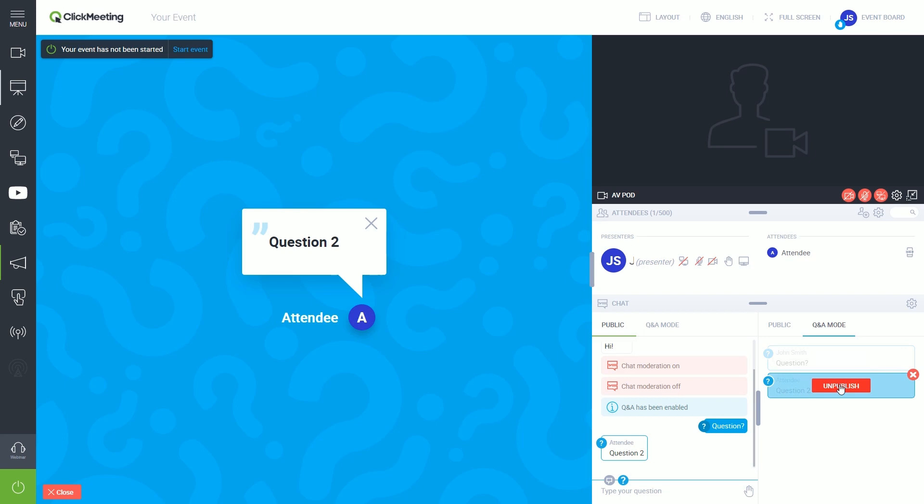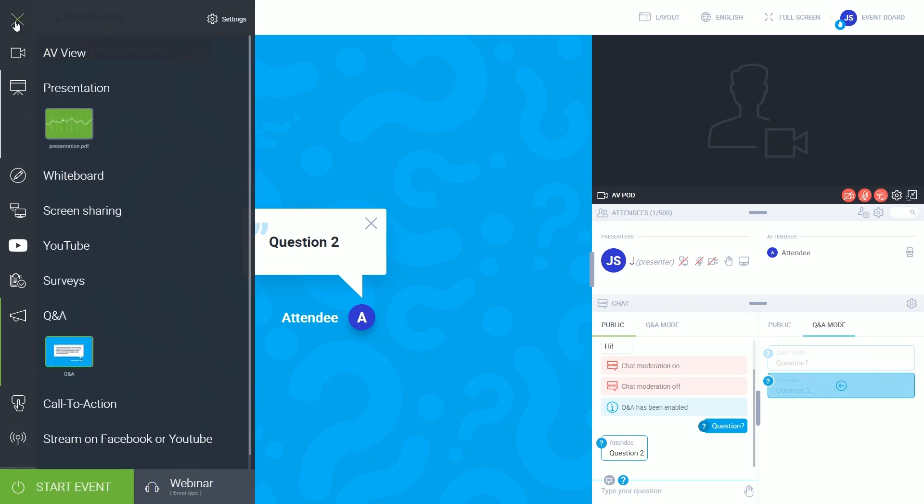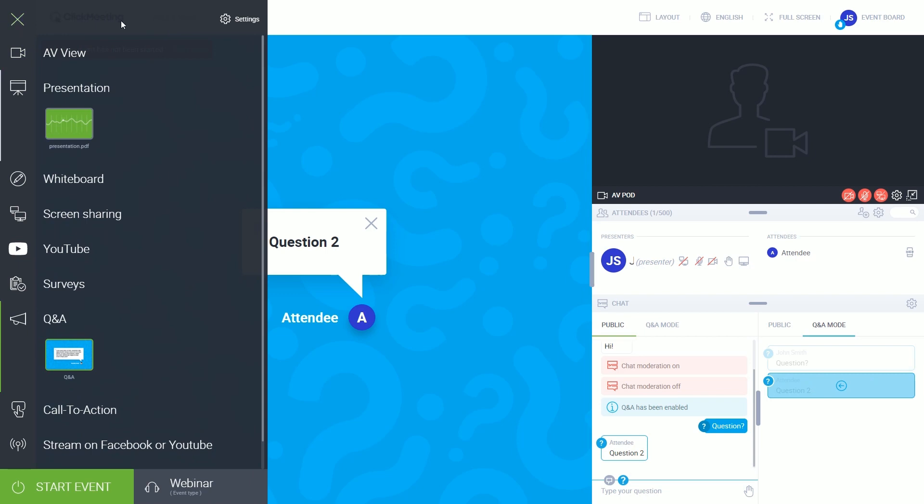Now you're all set for your first event. If you want to save the settings of the room, open the menu, click Settings, and Save. Next time you join this event room, it will automatically load the state that you saved it in.